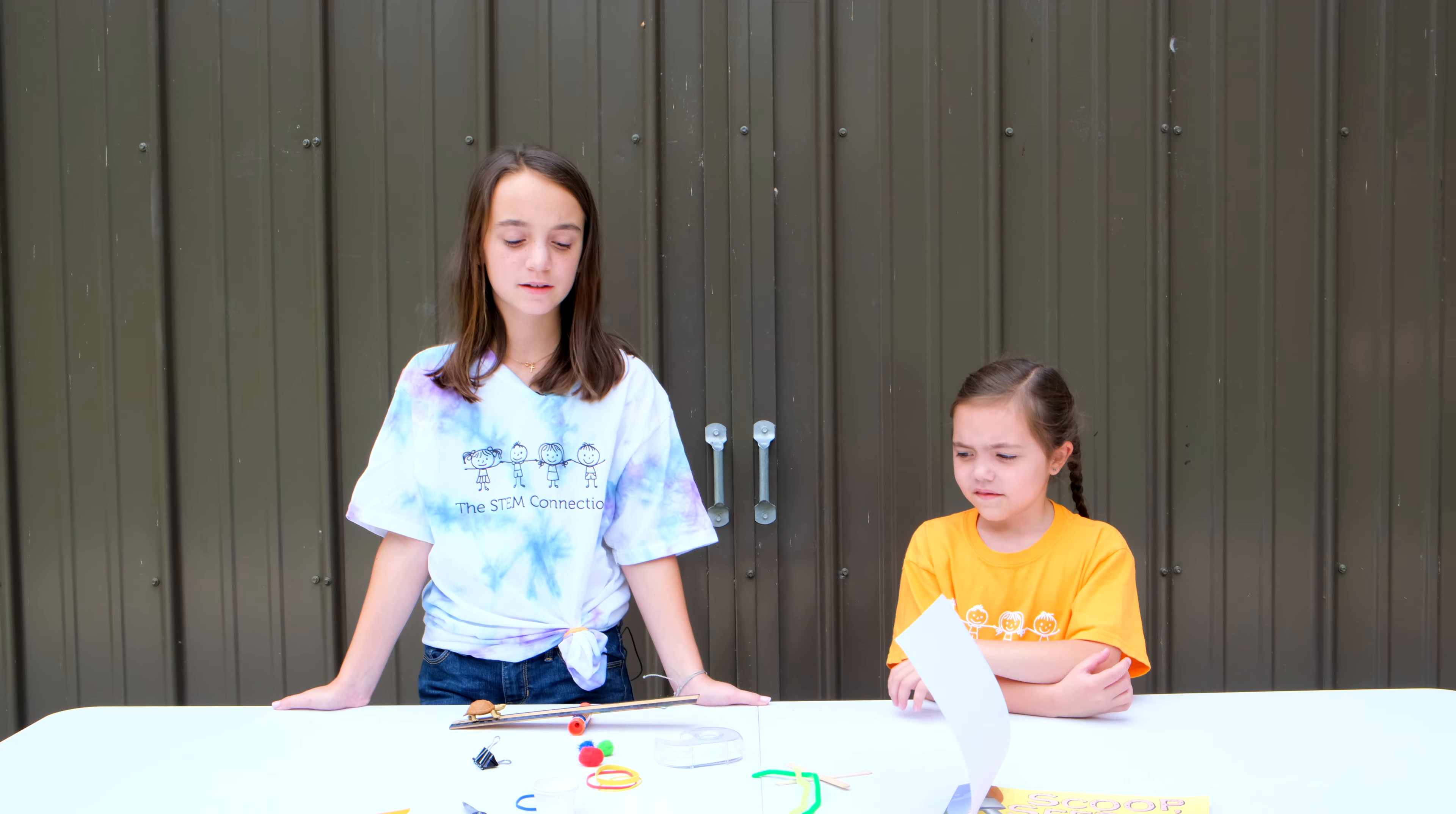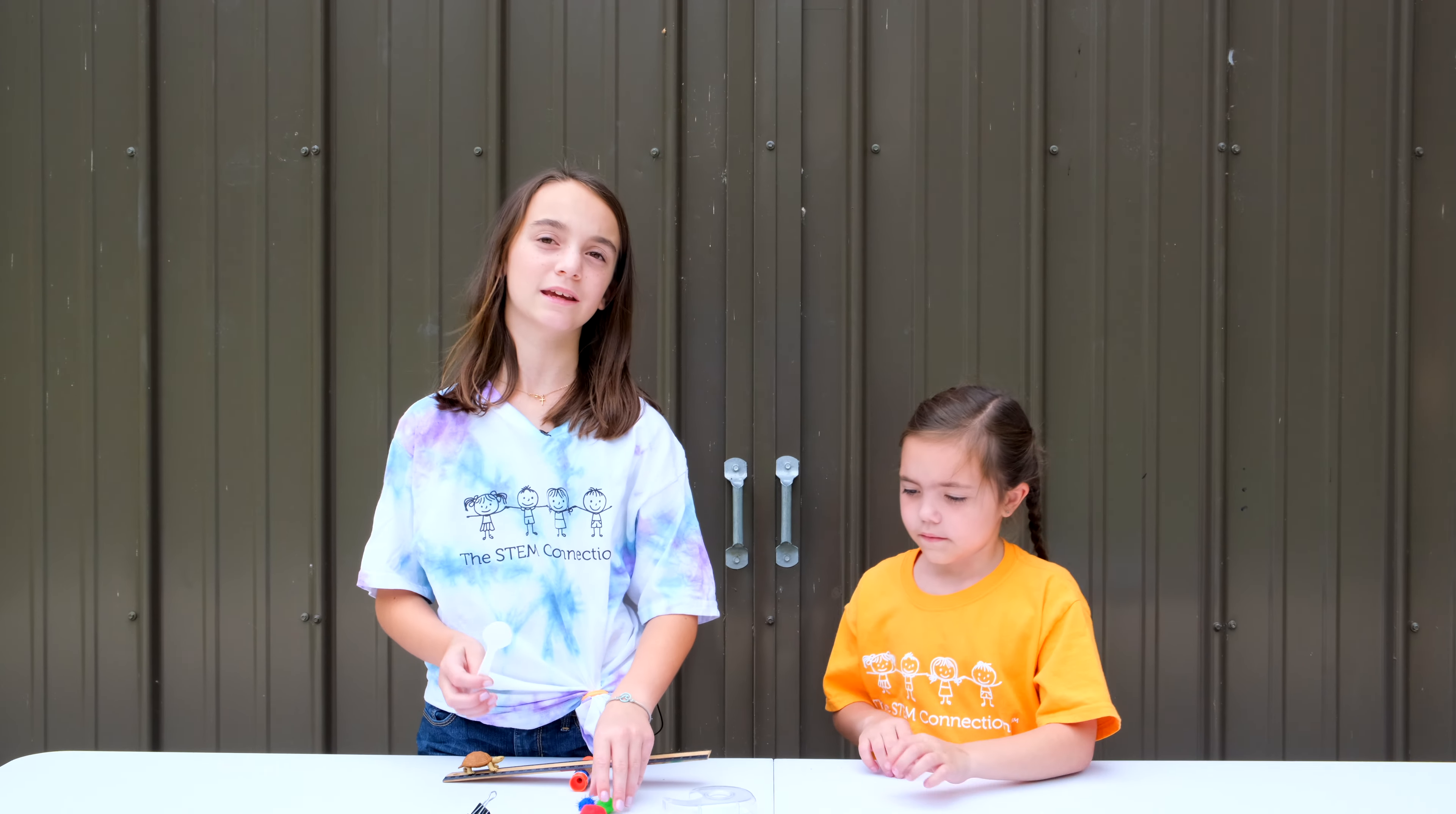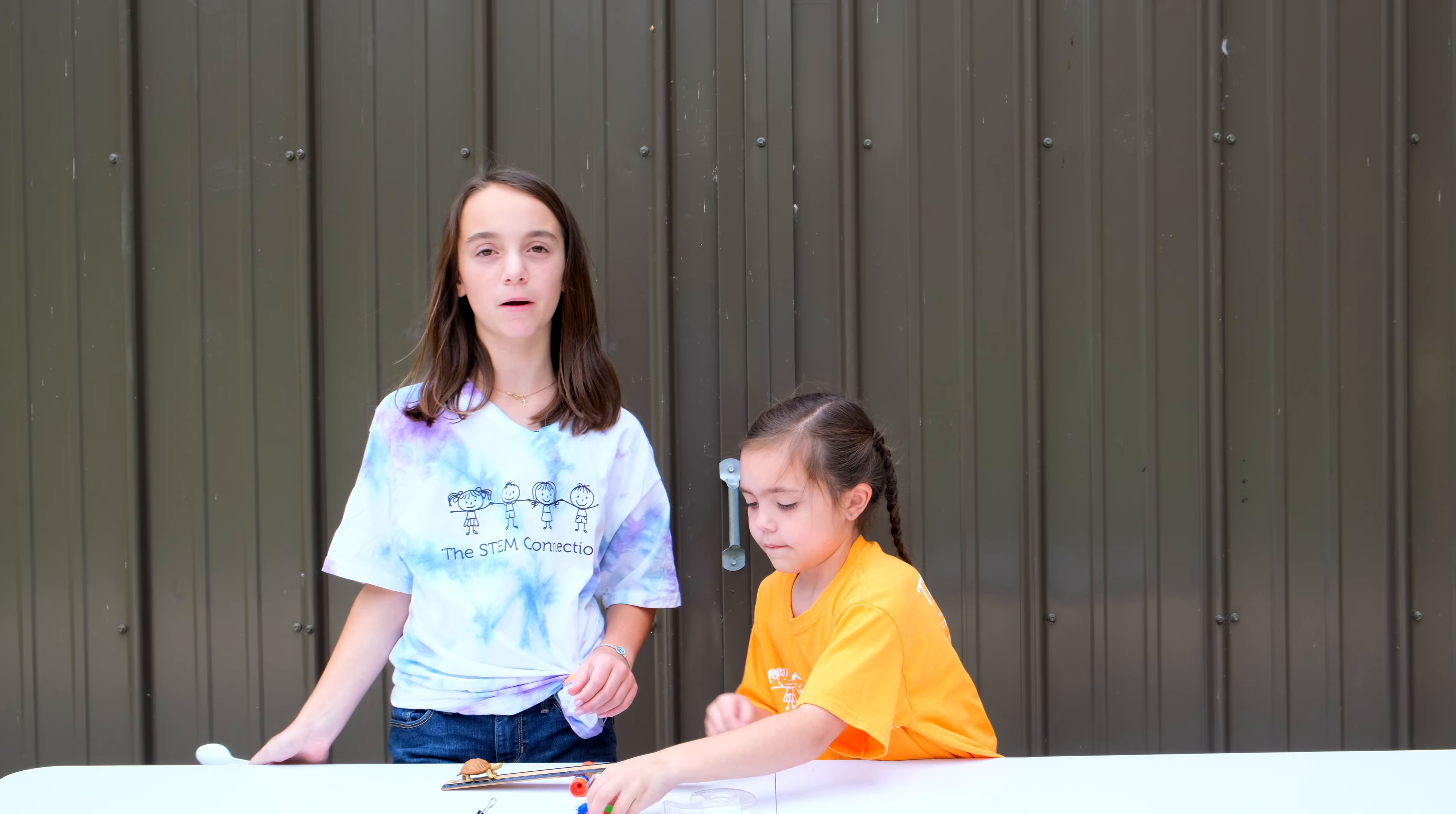Now let's get back to the Stem Kids and learn how to make a lever launcher. Today we're going to be making pom-pom launchers. All you're going to need is a spoon and some pom-poms.